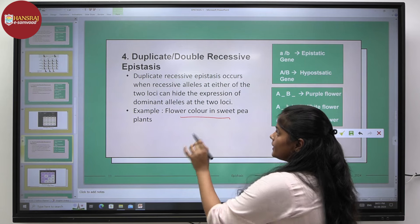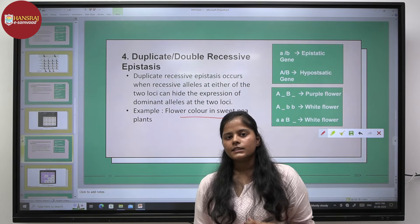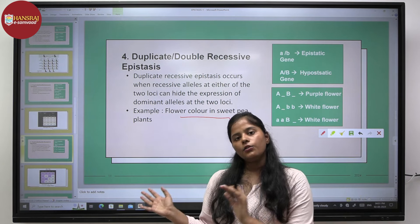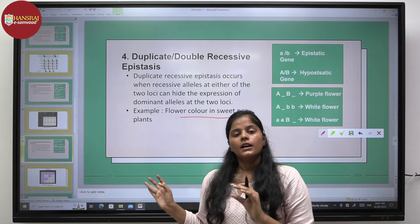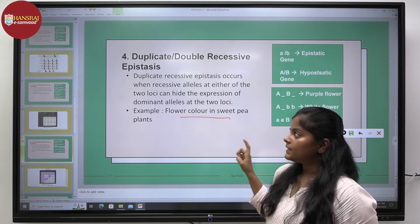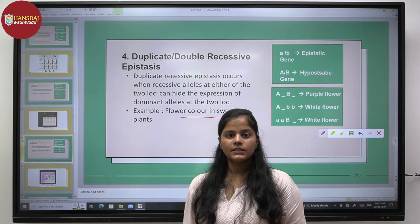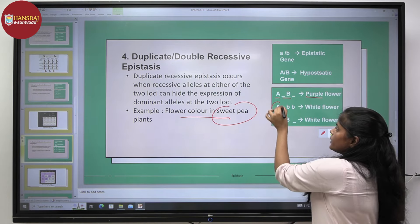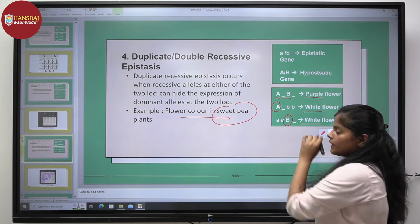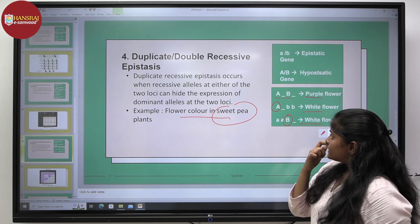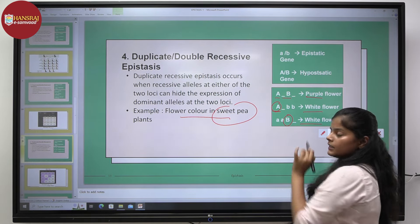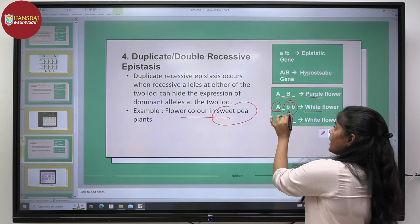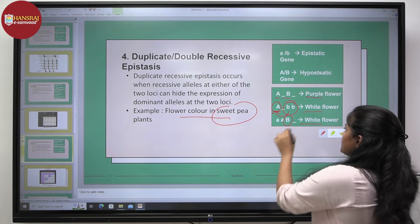Duplicate recessive epistasis. Comparing to the last case, the presence of either dominant gene produced one phenotype, while homozygous recessive in both genes resulted in a different phenotype. In duplicate recessive epistasis, the expression of both dominant genes together leads to a purple flower in the sweet pea plant. If either one dominant gene is absent, only a white phenotype is expressed. So even though a dominant gene is present, it is masked because the homozygous recessive condition at the other locus suppresses the expression of capital A, leading to a white phenotype.